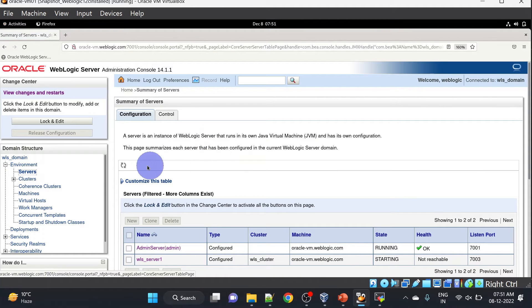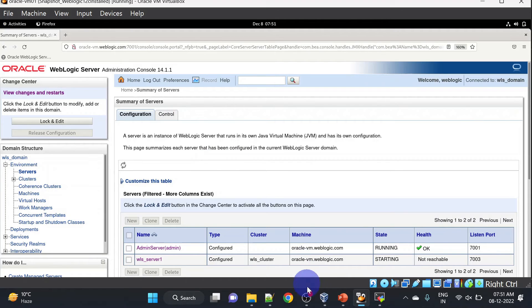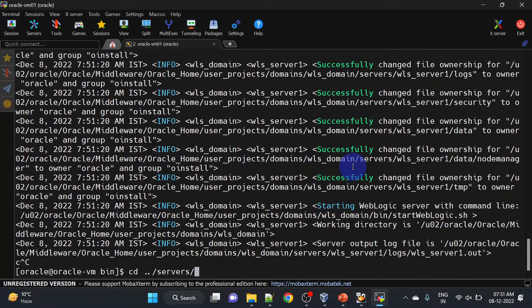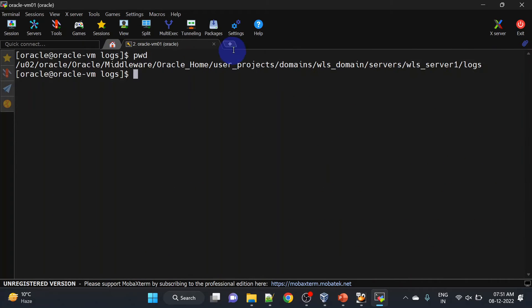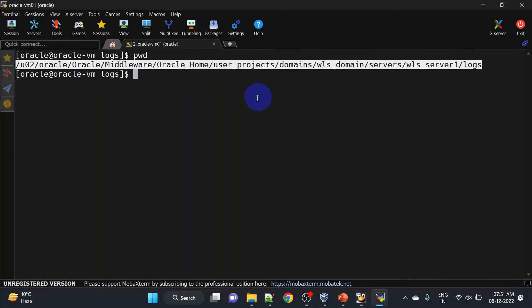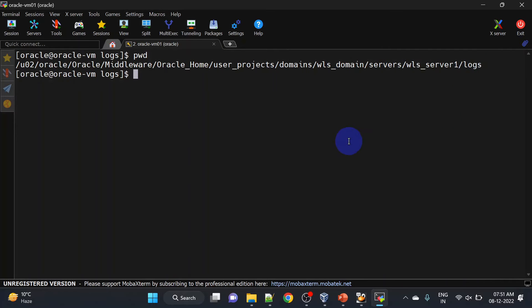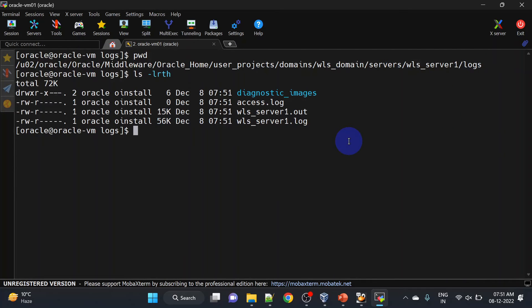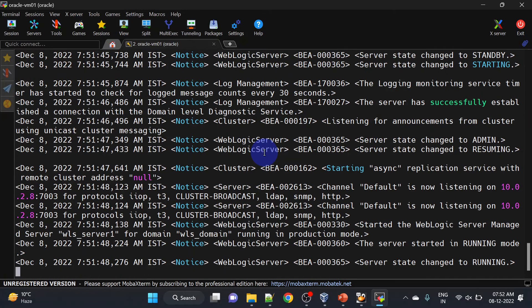Our server is starting. If you want to check logs for this server you can go to the server logs. The path for server logs is: domain home, then servers, then the server name, then logs. We have the WebLogic server .out file — we can tail it and you can see the server is running now.